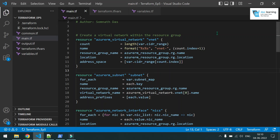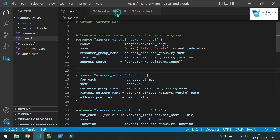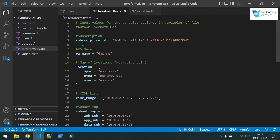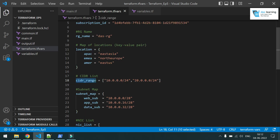In this video we are going to talk about Terraform loops and if-else conditions. First, we will be creating one resource group in Azure which is common for all the resources. In the Terraform variable file I have defined various values: the subscription ID, the resource group name, and another variable of map type for the location, and CIDR ranges which is a list of values.